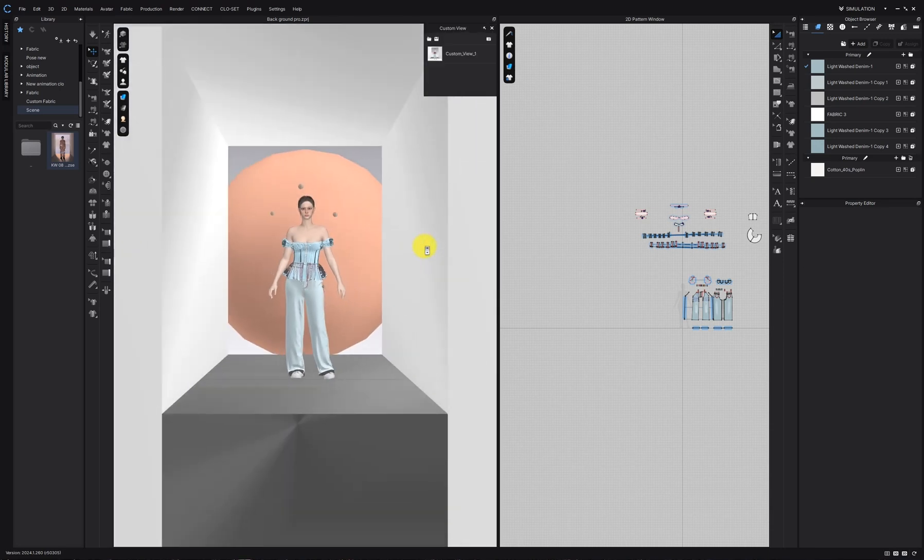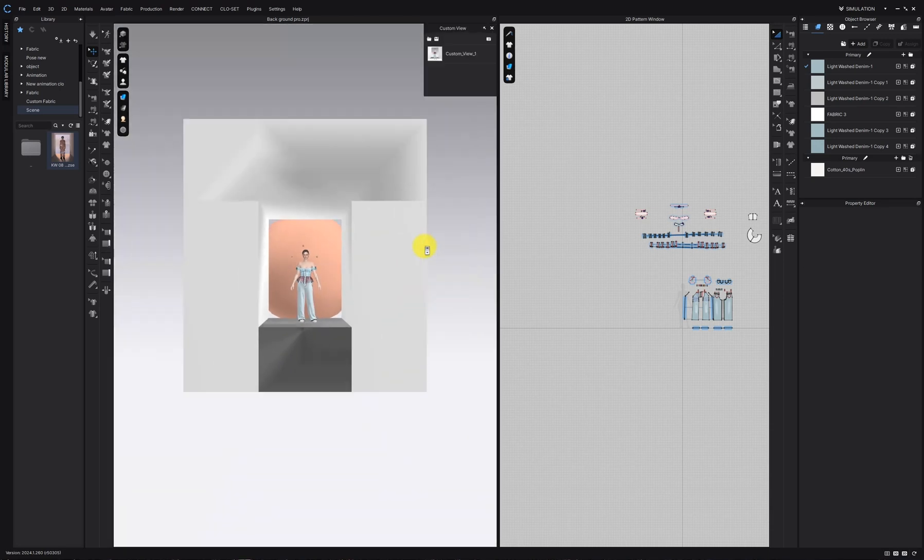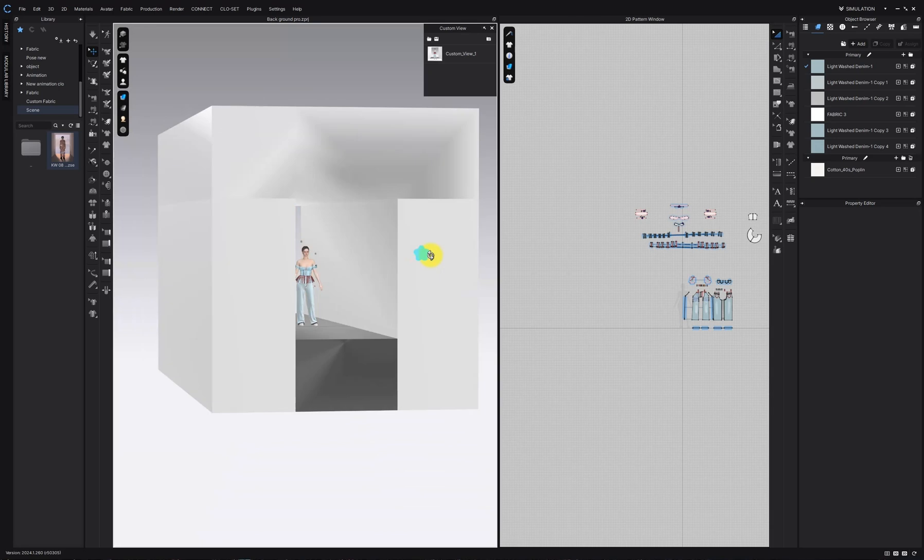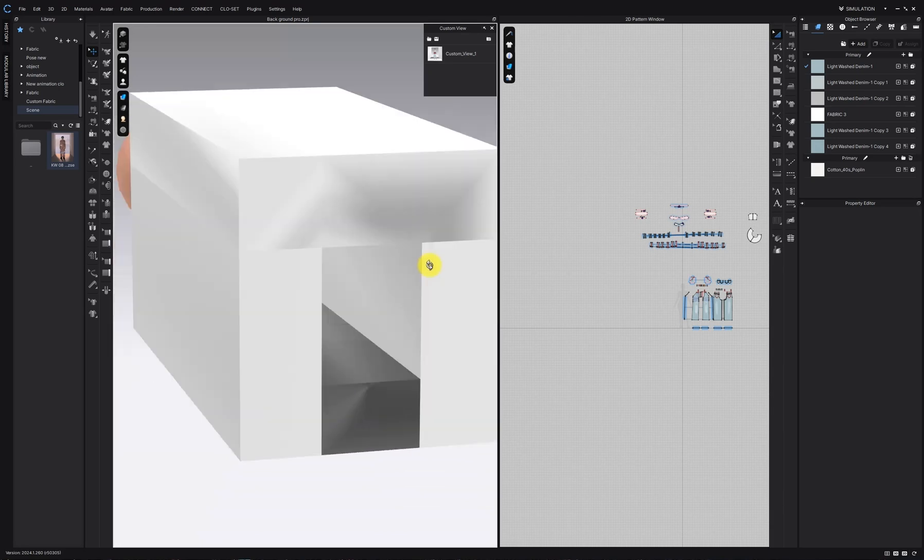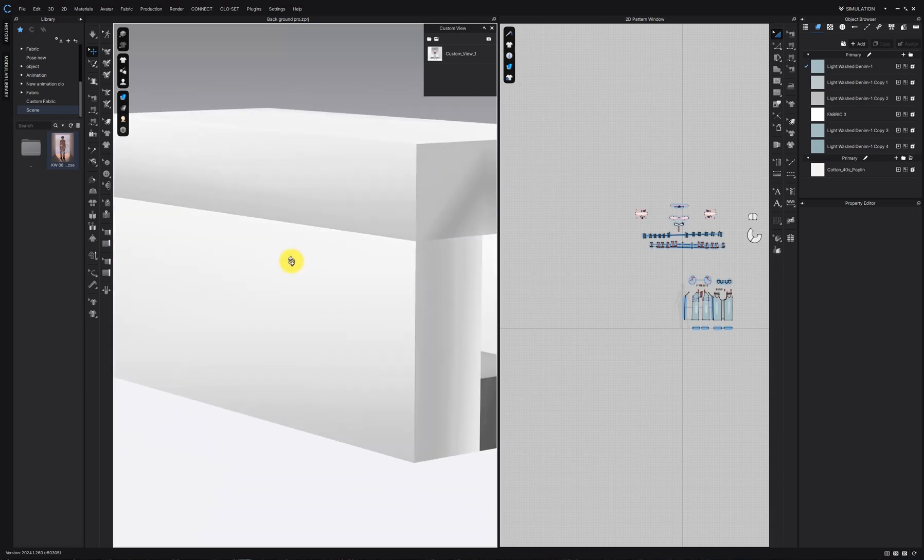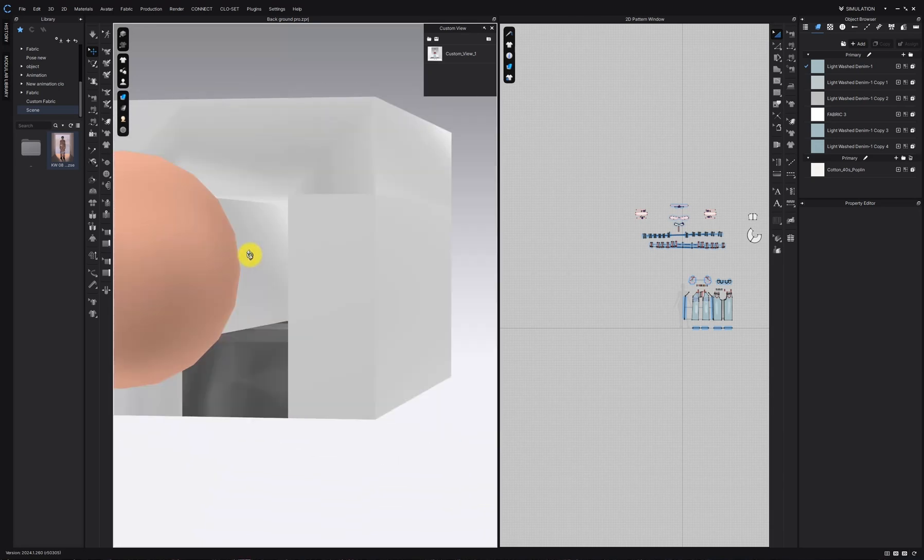The best part? These are actual 3D objects so you can tweak the camera angles and lighting in the render view to get the perfect shot.